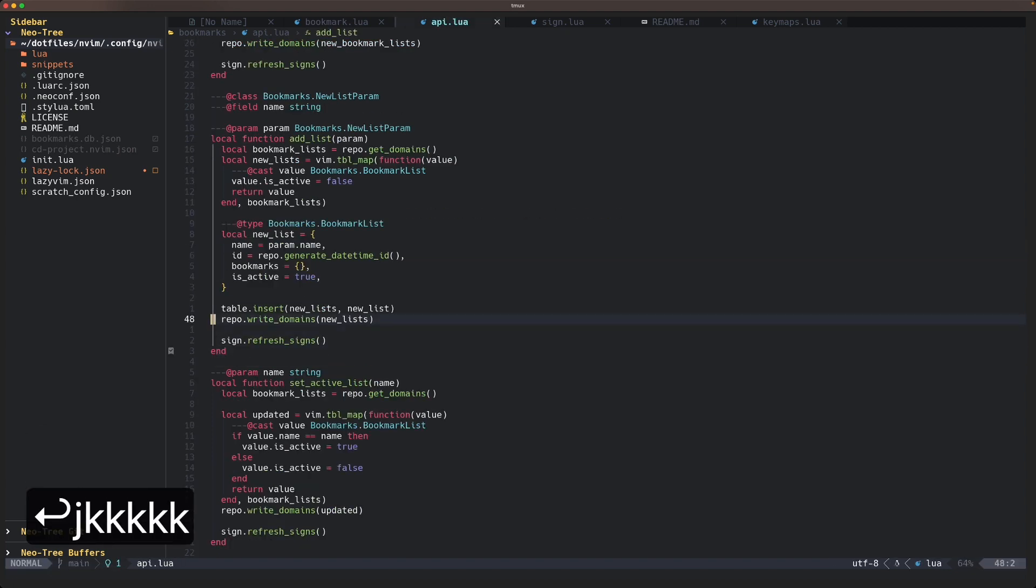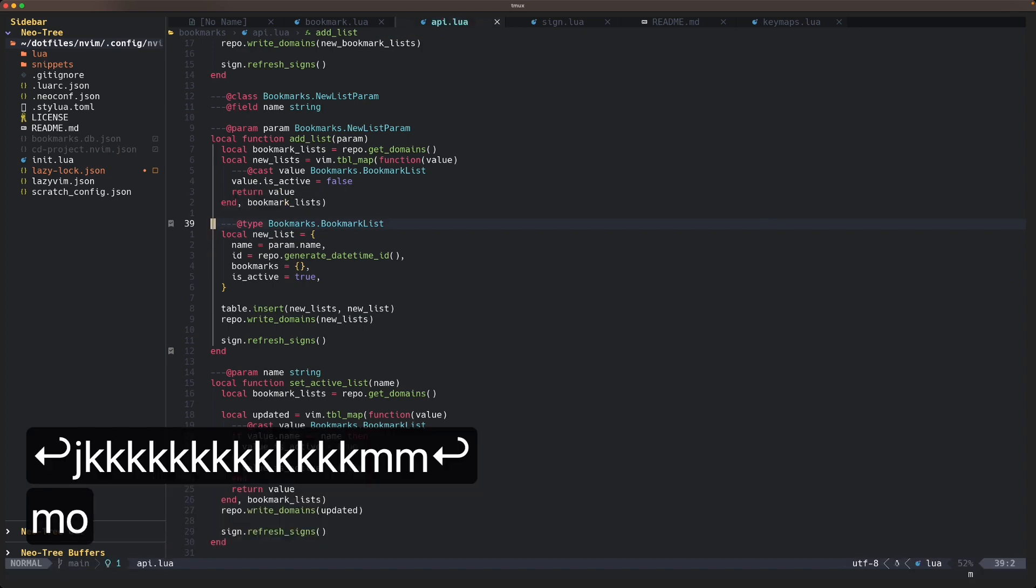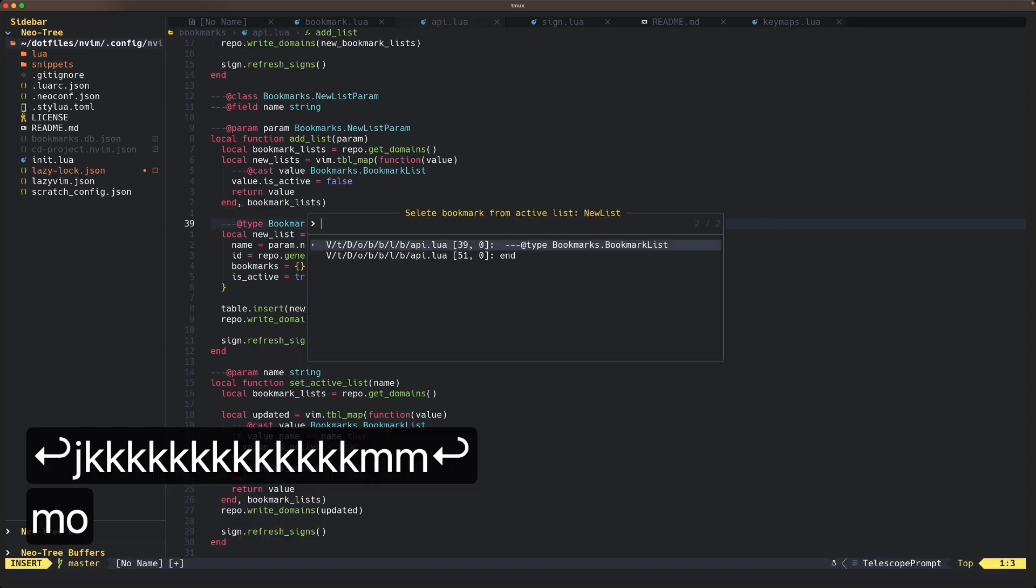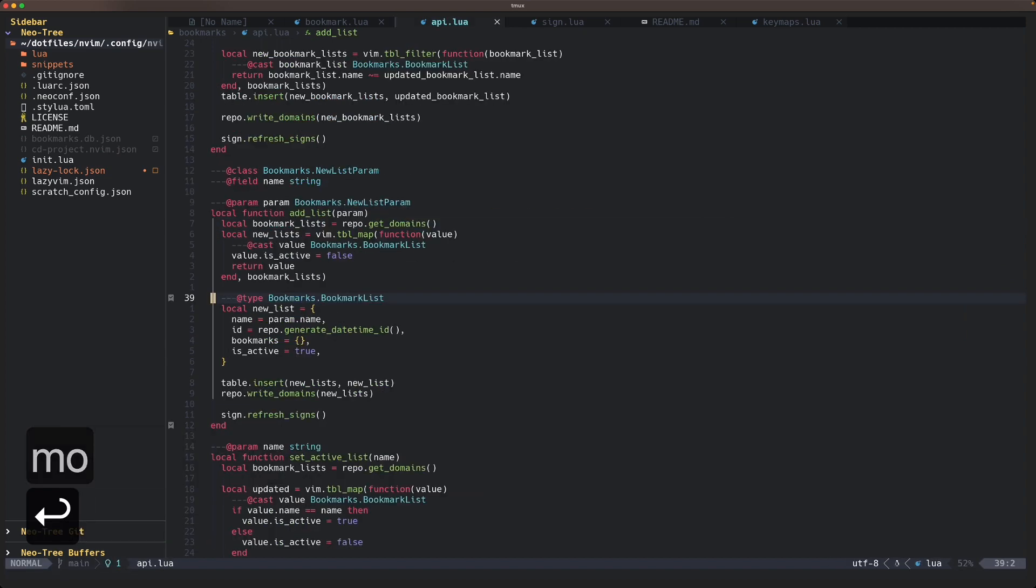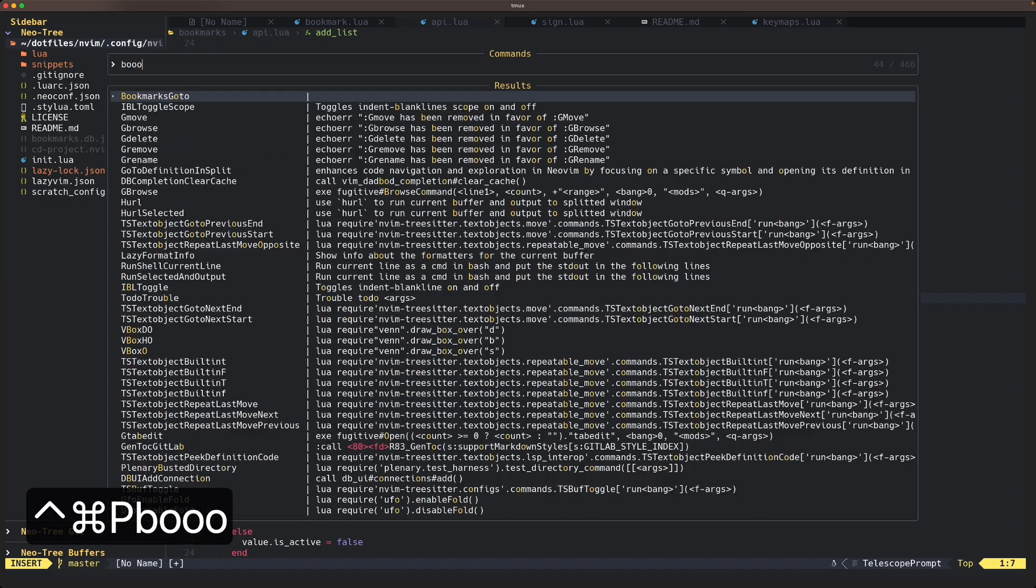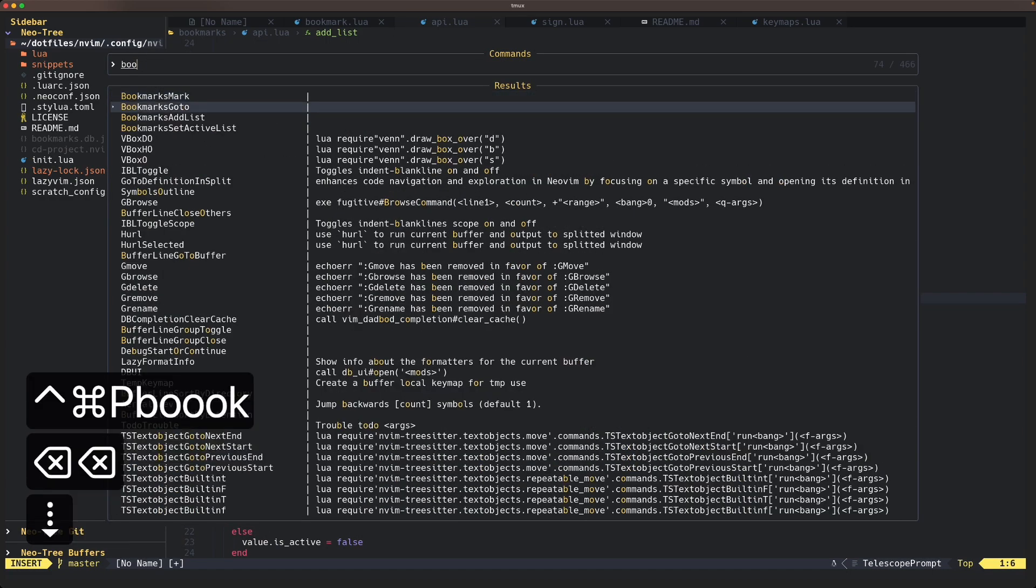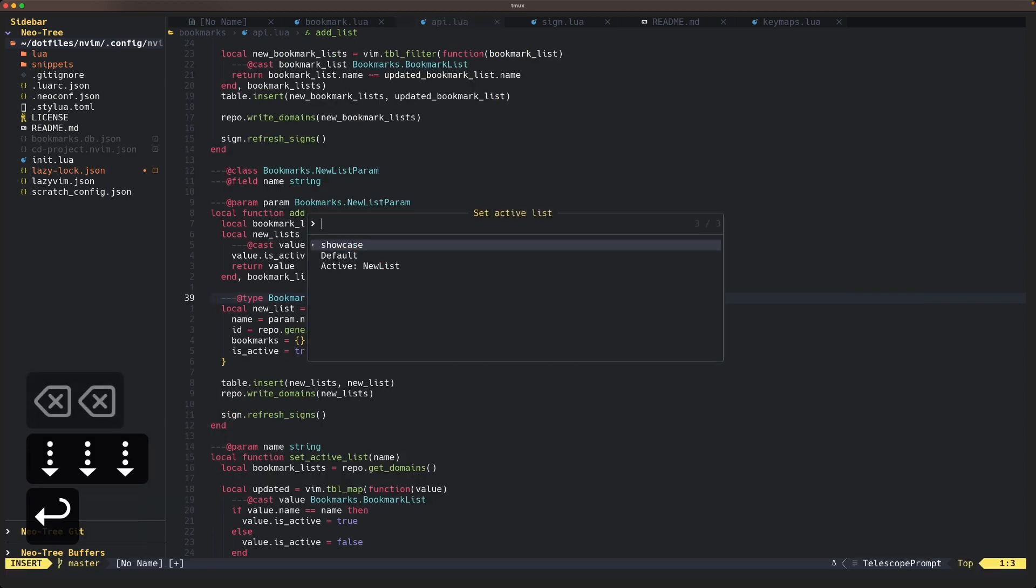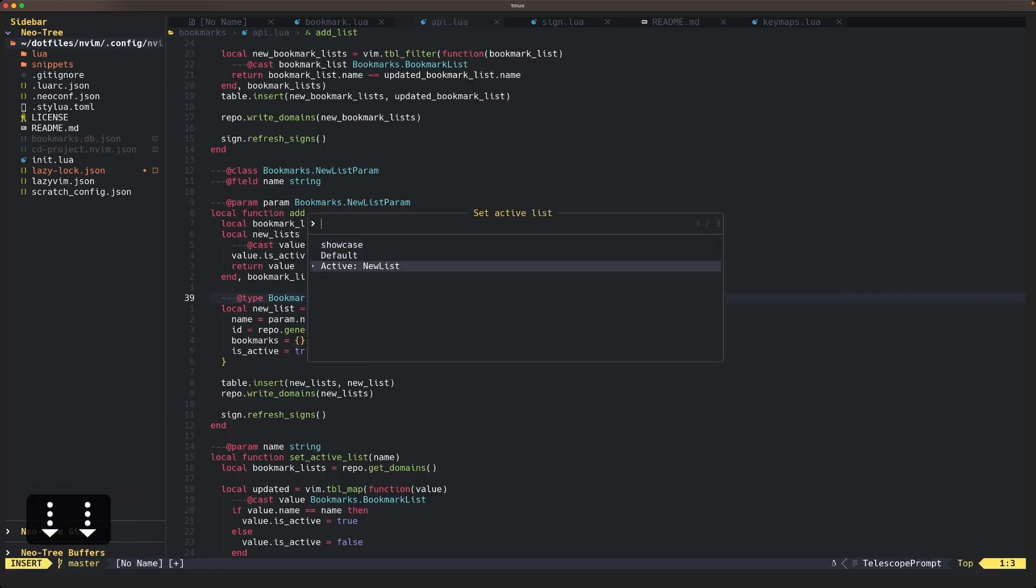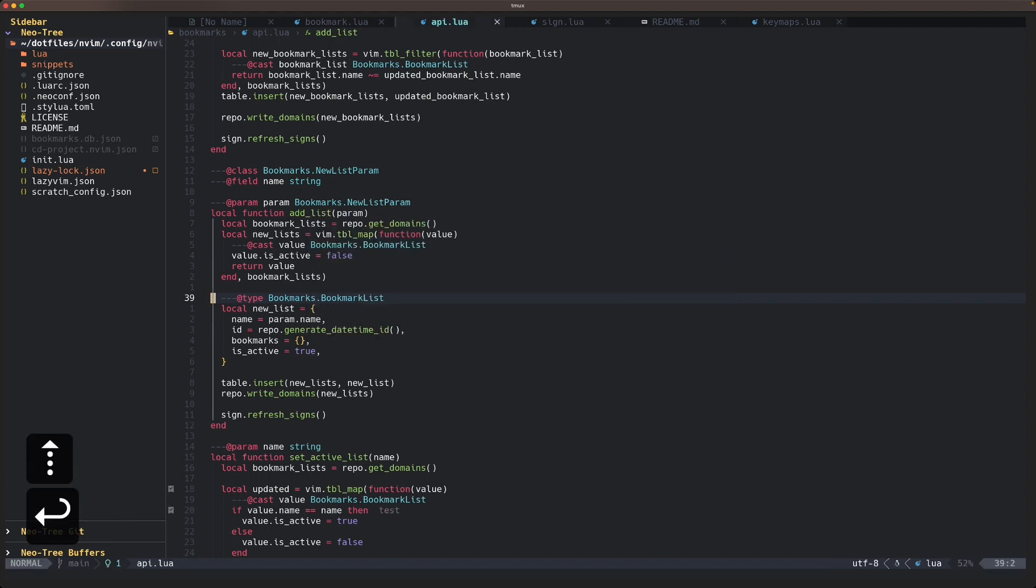If you want to switch back, you can have bookmark set active list. We have this showcase and the current active is the new list, but if you want to go back to the showcase, we have this showcase bookmark back.